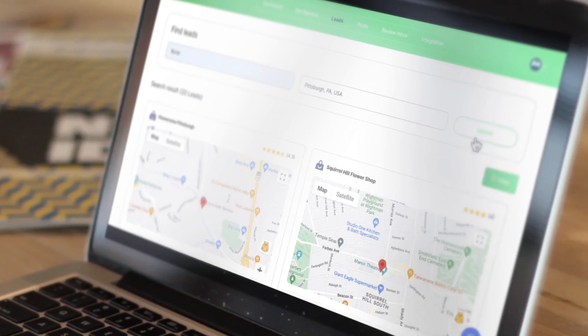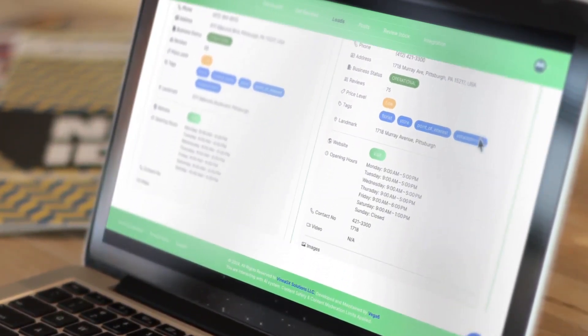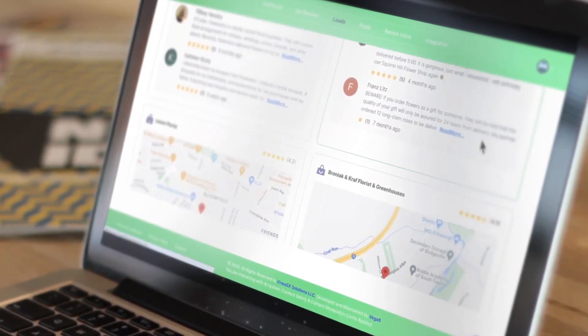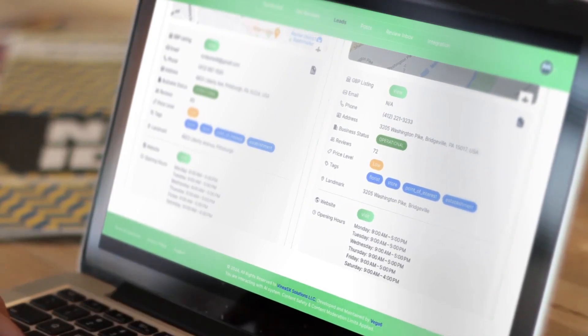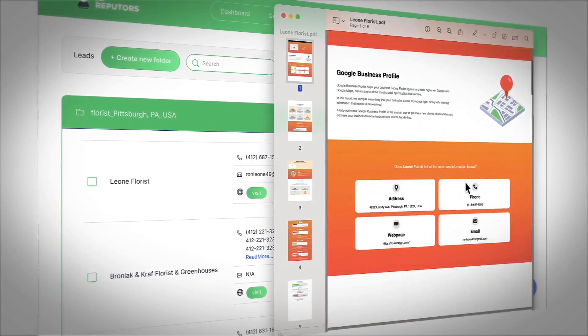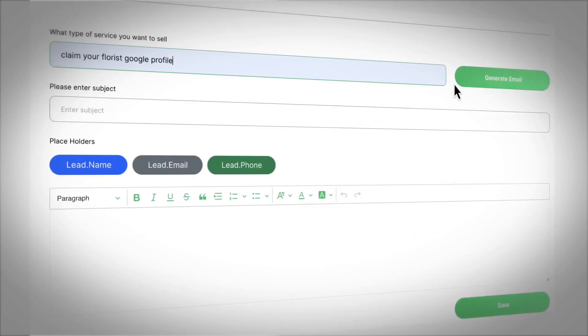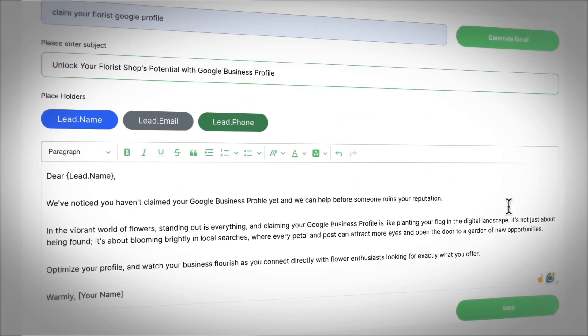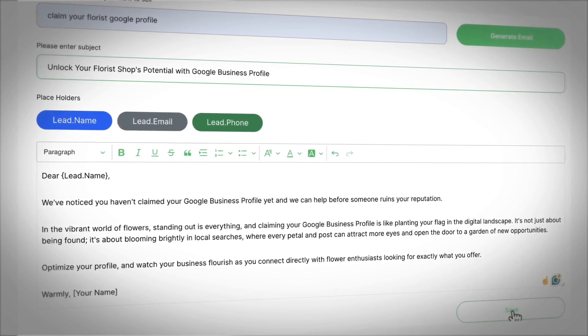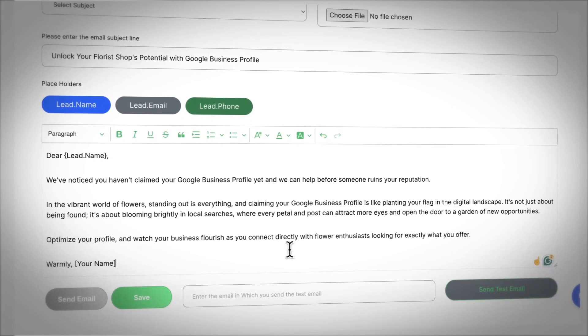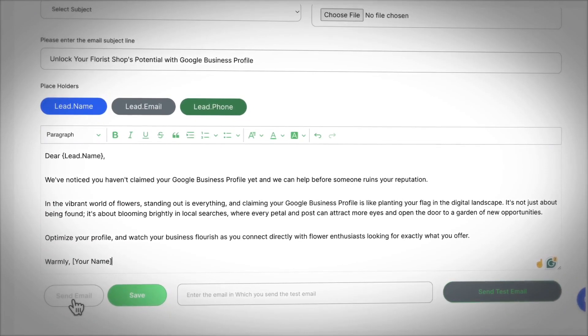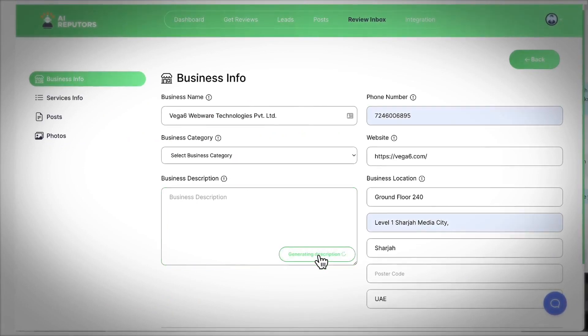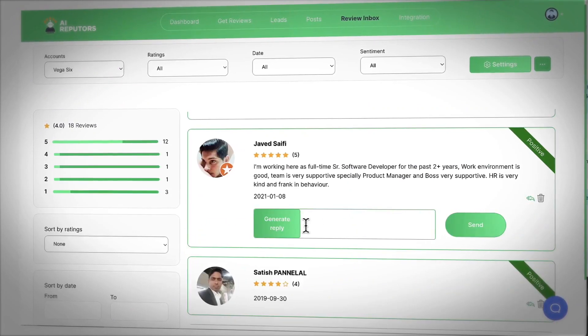First, use the cloud app to find clients who have unclaimed profile listings and need reputation help. See detailed metrics like review count, contact email if the profile is claimed or unclaimed, and more for each potential lead. Add specific leads to CRM campaigns and choose to generate reputation lead magnets to contact them with as well.